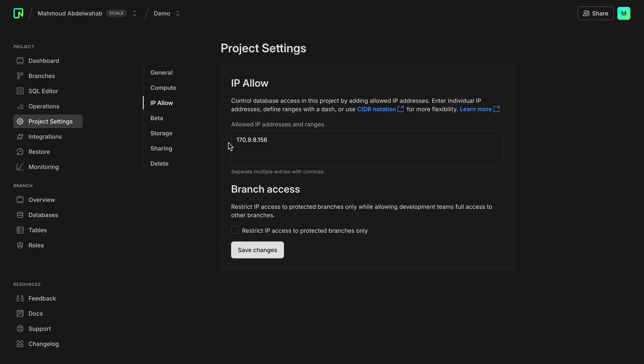When you configure IP allow for your project, database access across all branches will be limited to the specified range of IP addresses. You can modify this behavior so that the development branches have unrestricted database access, while branches that you mark as protected will only allow connections from the specified range of IP addresses.